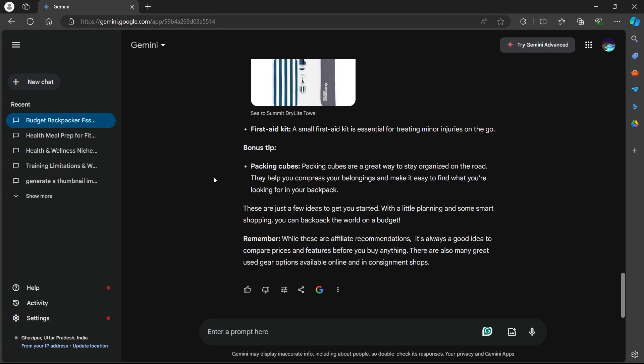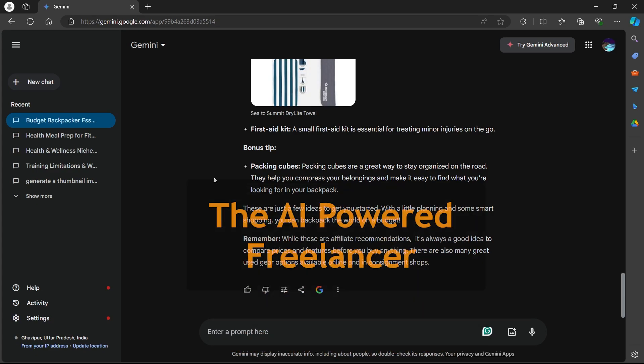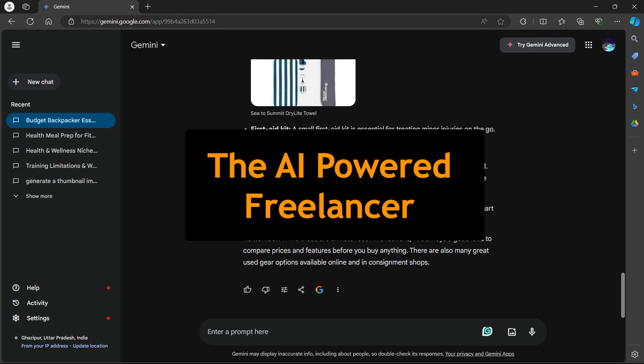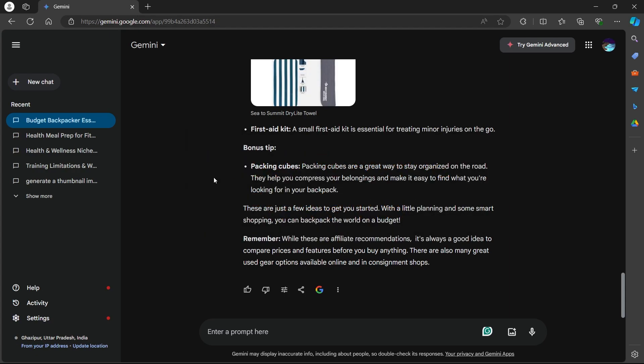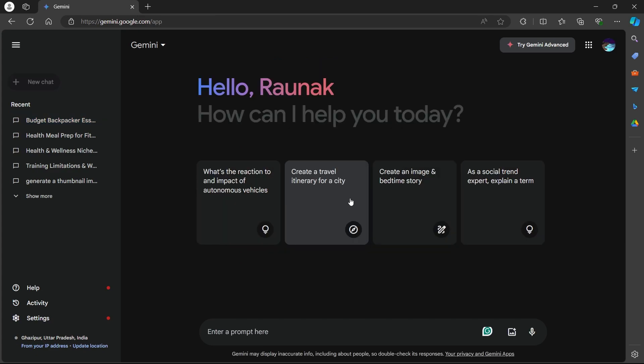Now talking about the most efficient and proven way to earn money using Google Gemini, the AI-powered freelancer. Gemini can be your secret weapon for tackling projects efficiently and creatively. Here's how to leverage its functionalities.